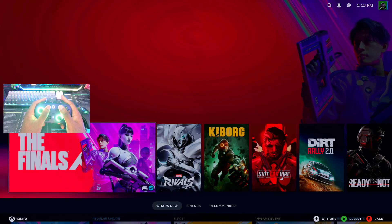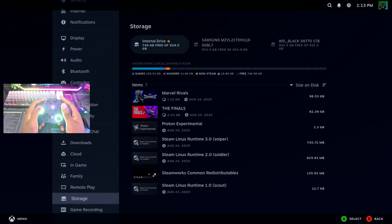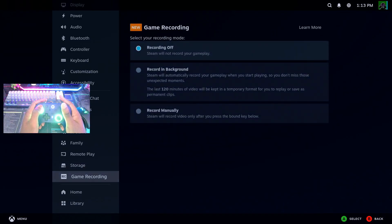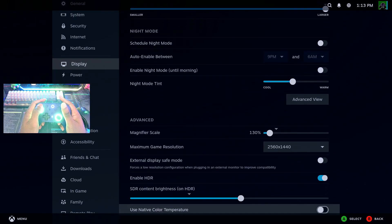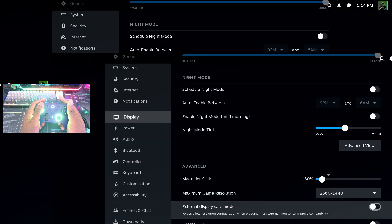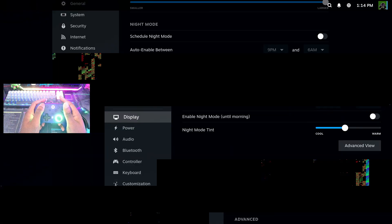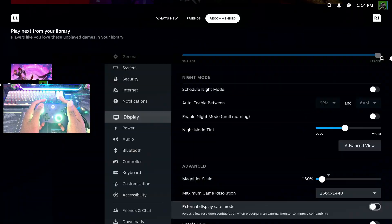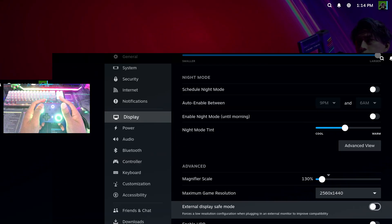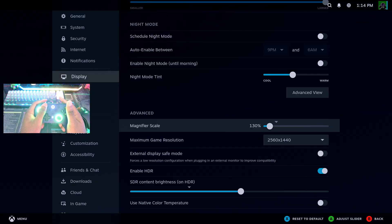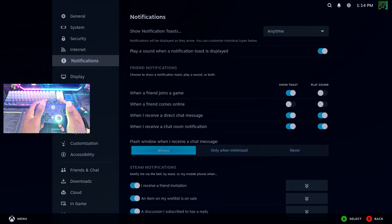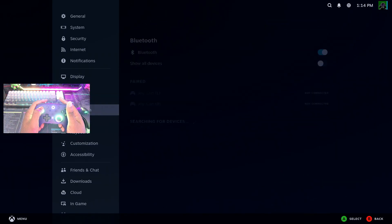I did notice you get some screen tearing if you turn off HDR, so for whatever reason you do need to have HDR enabled. That's not a downfall unless your monitor doesn't support HDR — my display does have HDR. When I disable it, you can see flickering happening throughout the entire UI continuously. But if I re-enable HDR, the flickering stops and everything works fine.